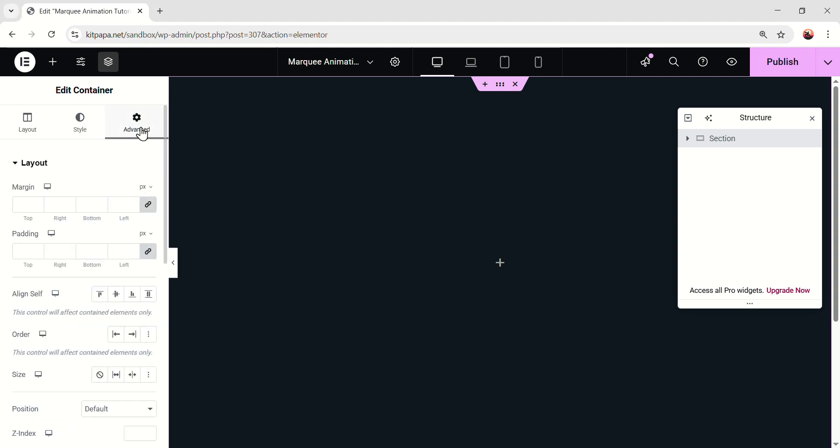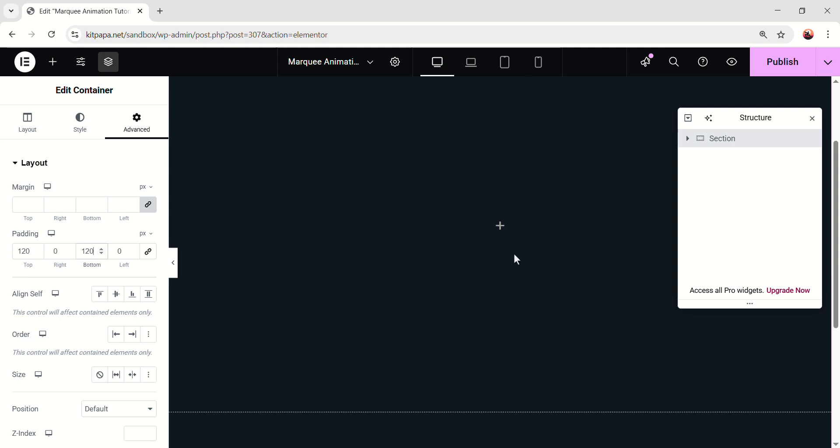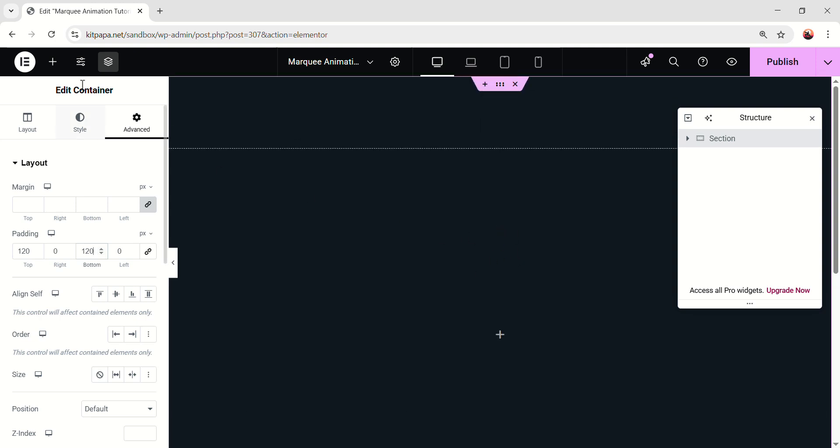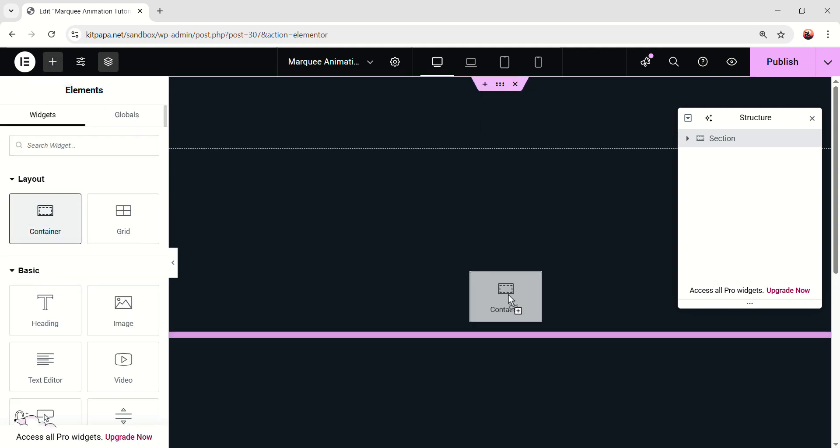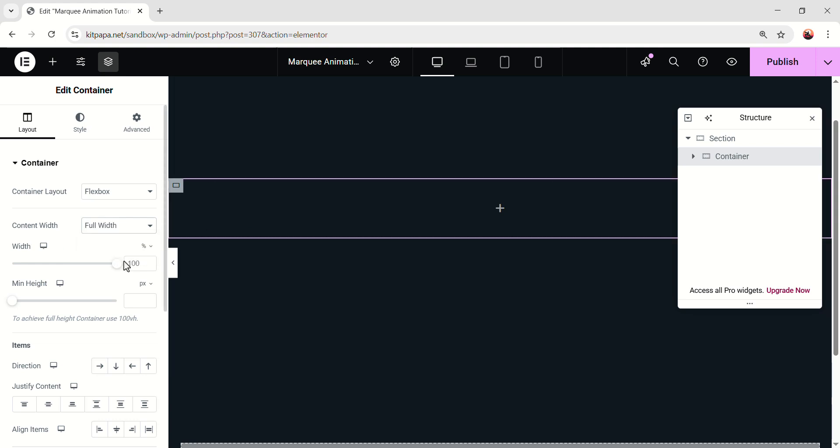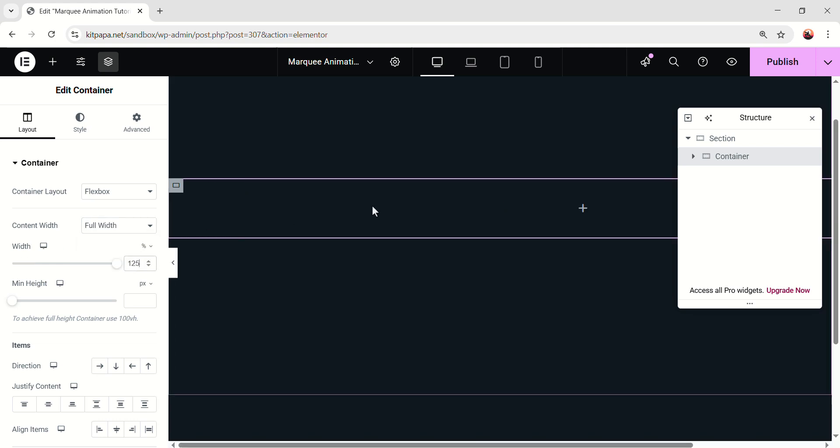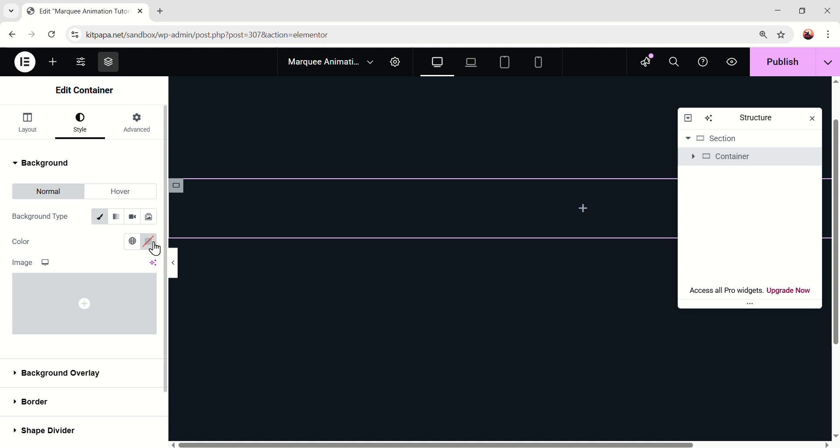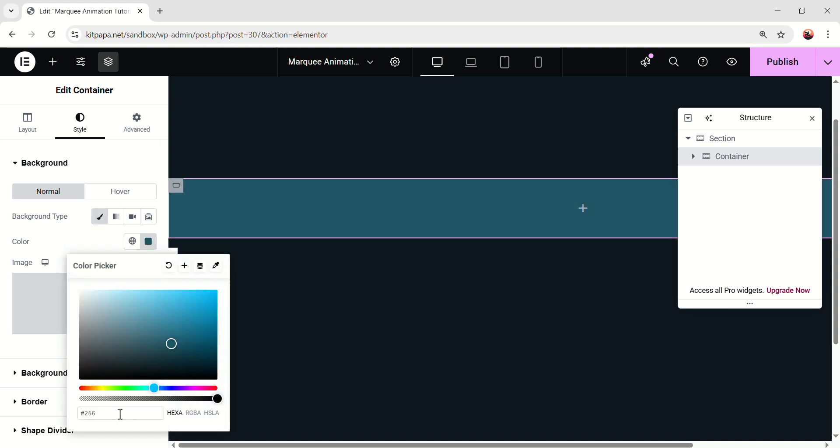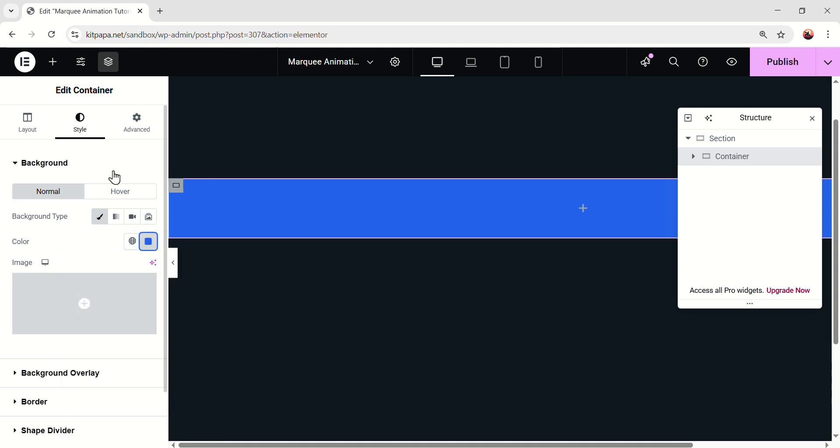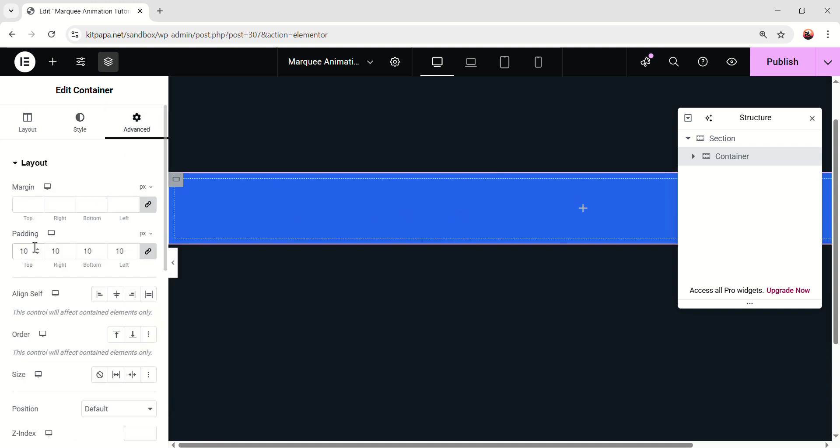Now scroll up, go to the advanced. Unlink the padding. On the top, 120, and on the bottom, 120 pixel. Alright, now inside this section, let's add another container. And here, make the content width to full width, and keep the width 125%. And now, I'm gonna color this container. So let's go to the style tab, and add a background color. I'm gonna type the code 2563EB. We'll have a nice blue color.